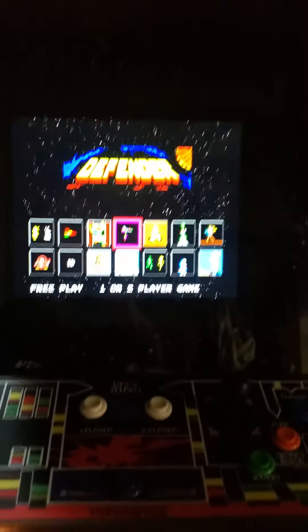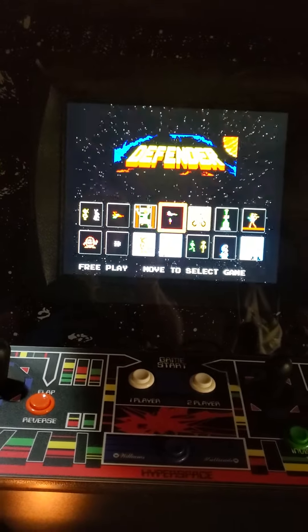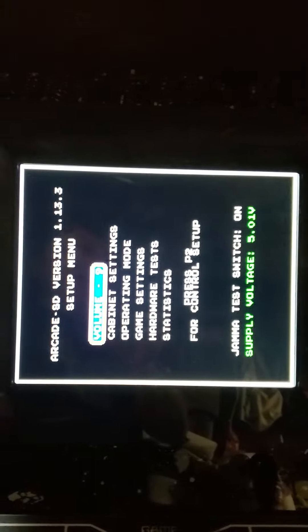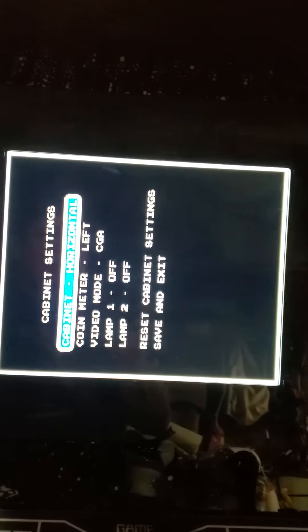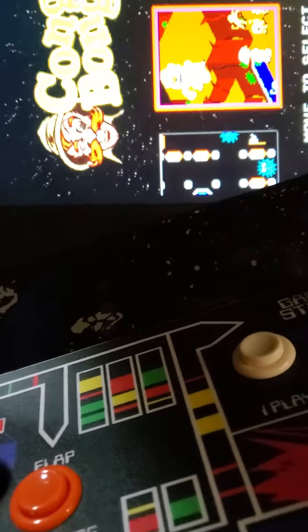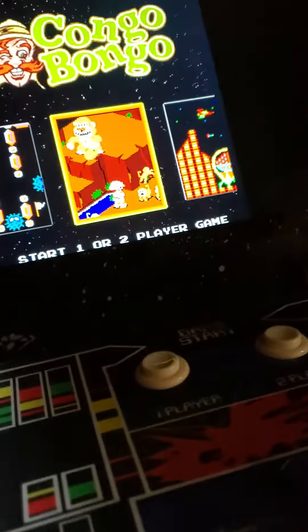Just to show you how to do it again, now we're going to switch back from horizontal to vertical. Hit the toggle switch, go down to cabinet settings, change it from horizontal to upright, hit that toggle switch again, then reach through the coin door, grab the lever, rotate it back, and now you're good to go in vertical mode.